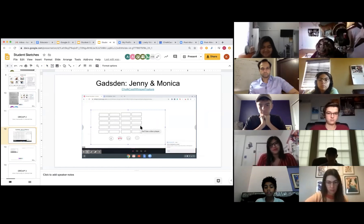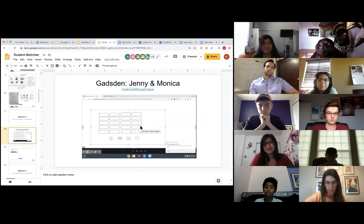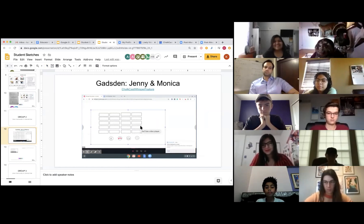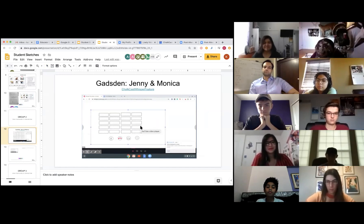I know what you might be thinking — why whisper? Well, students need to be able to not fall behind or catch up on any work they may have missed without disrupting class. This feature allows them to do that.